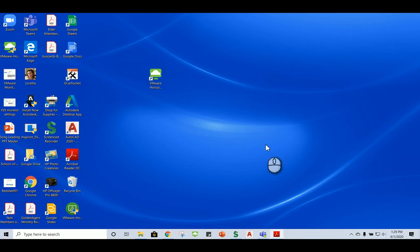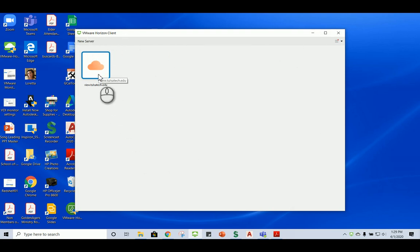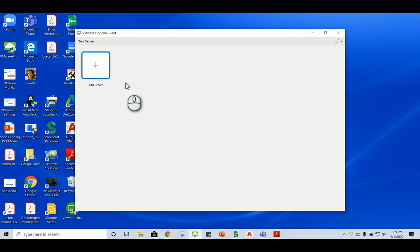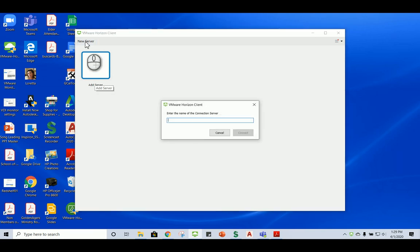Now we're going to double left-click this Horizon Client. Now when you do, you're going to get this dialog box. Now you'll see that I already have the server in my window here, in my dialog box, because I've downloaded this before. I can delete it if I want to, and there it is. So now take a look. Now you can click Add Server. So I'm going to click New Server. And in this field, I'm going to type in view.tulsatech.edu.